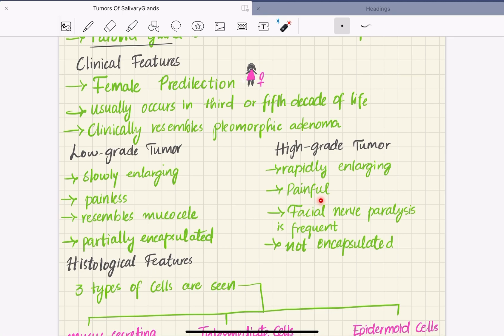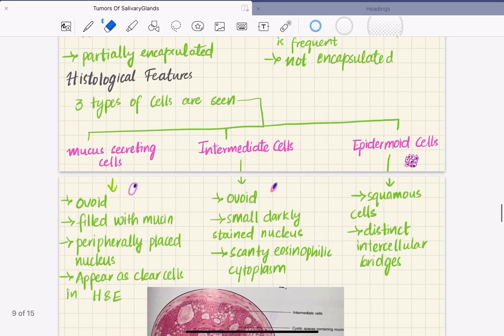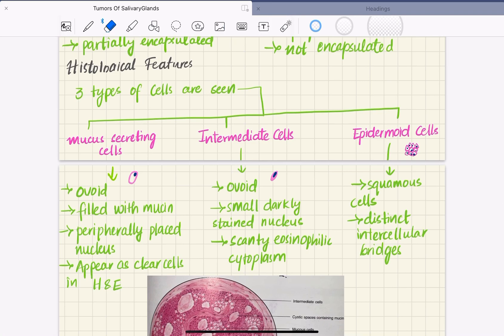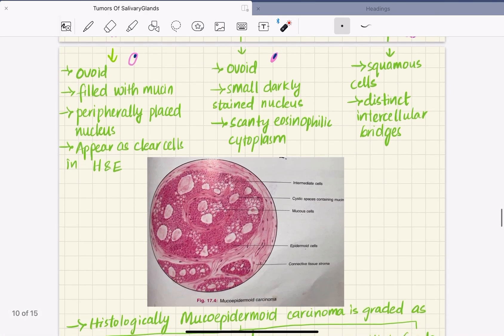The histological features of mucoepidermoid carcinoma show three types of cells: mucus secreting cells, intermediate cells, and epidermoid cells.